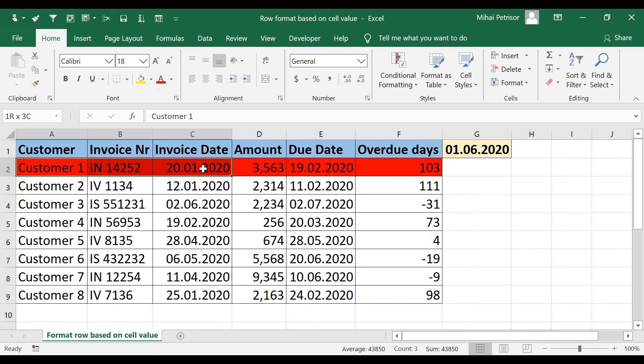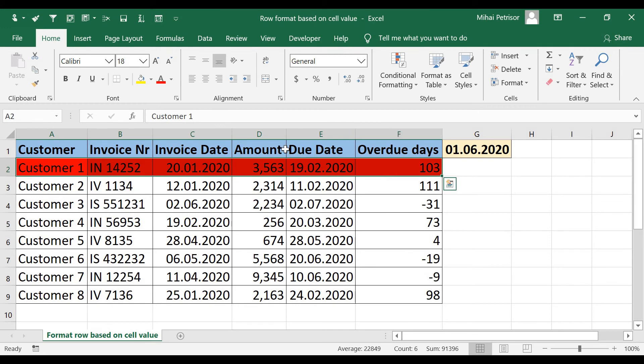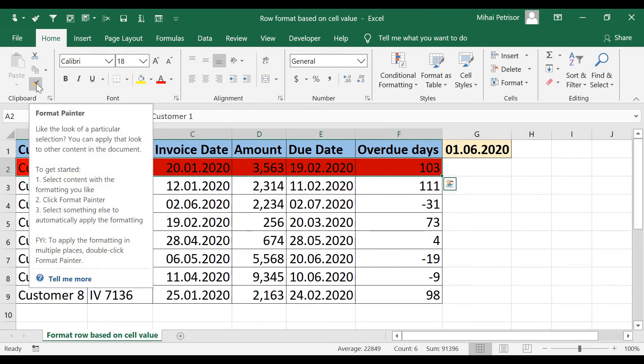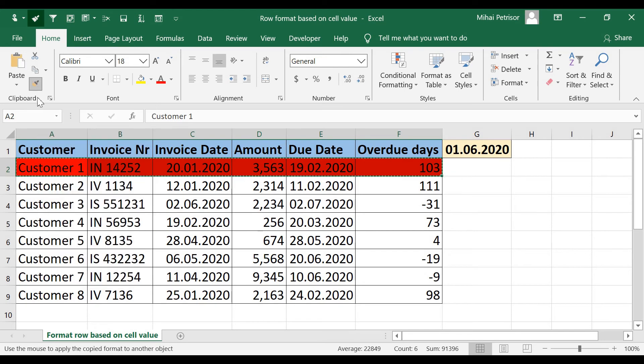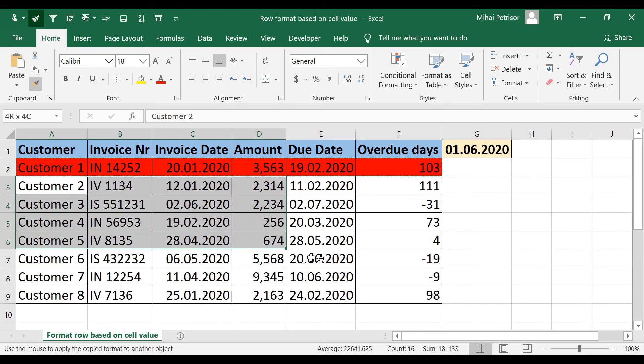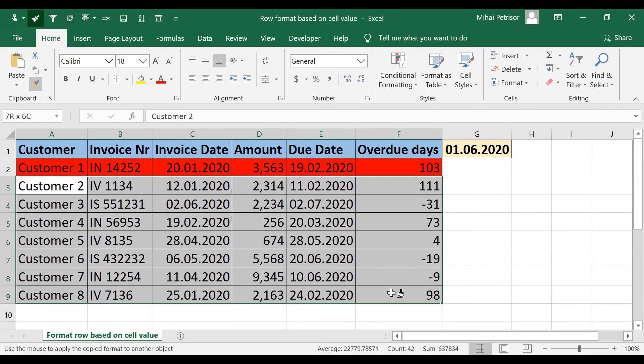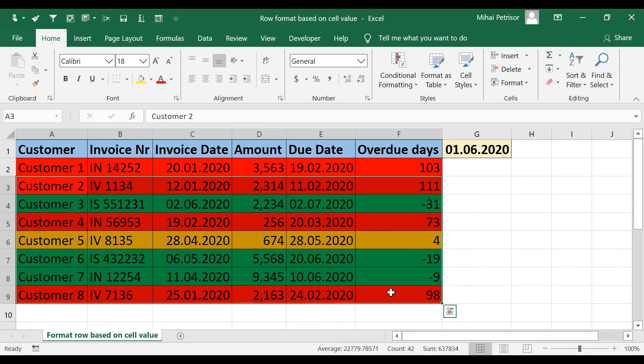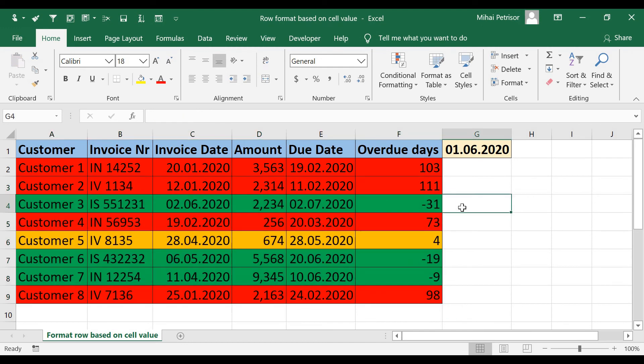I will select this row and I will copy by using Format Painter and put on other rows. As you can see now we have all the rows colored.